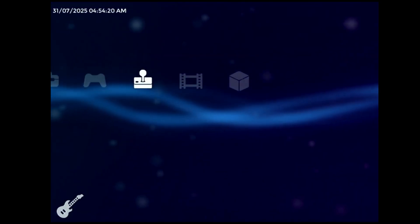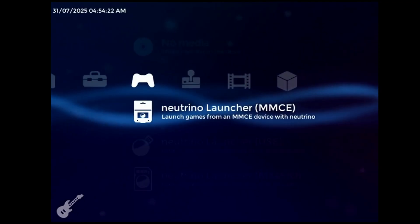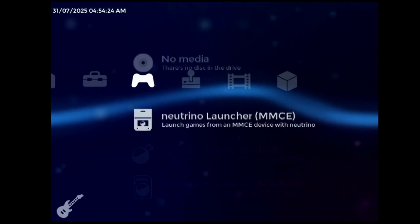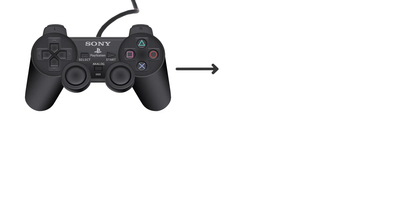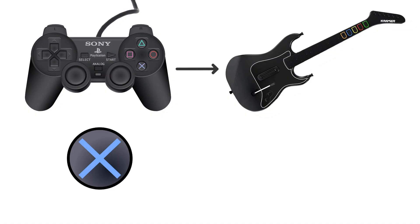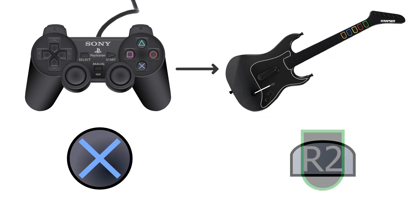Before we get into that though, I need to go over how this plugin functions at a basic level. The goal is to override standard PS2 controller inputs in order to map them onto a guitar controller. For example, cross is usually the confirm button, but on a guitar controller, confirm is the green button, which is actually R2.